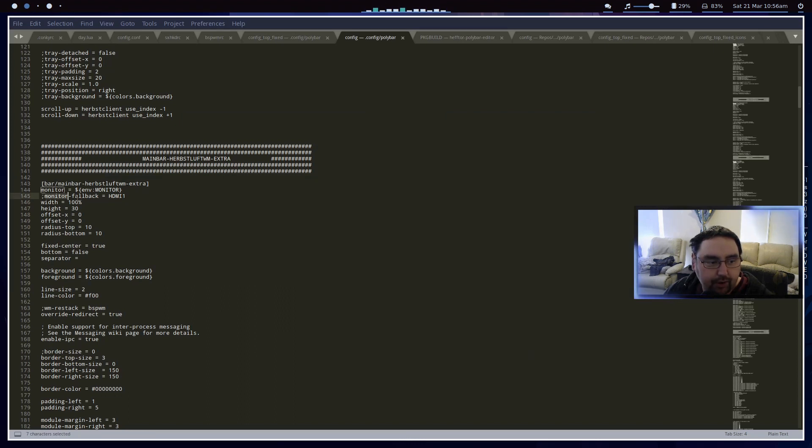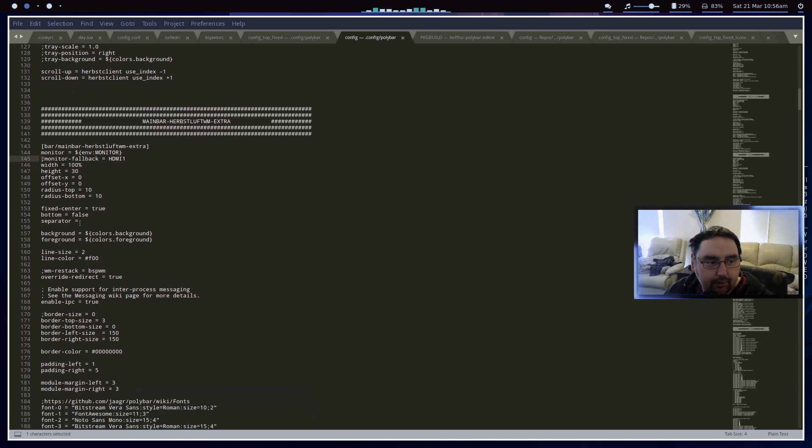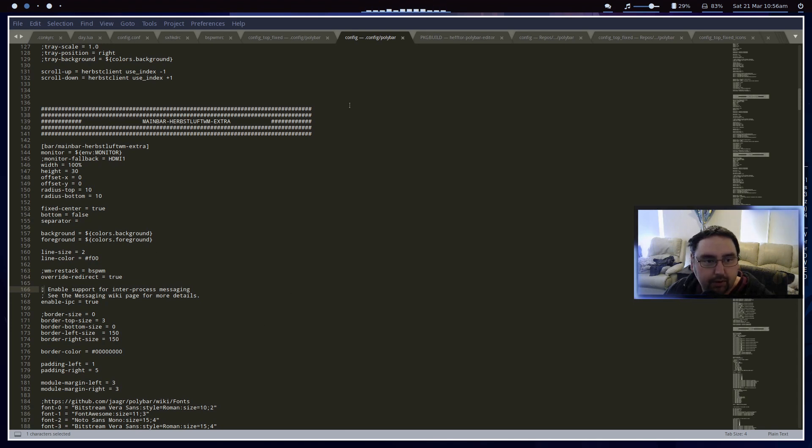If they have that little semicolon there, that represents a comment in the Polybar config. The comment being disabled means that option doesn't get read at all.